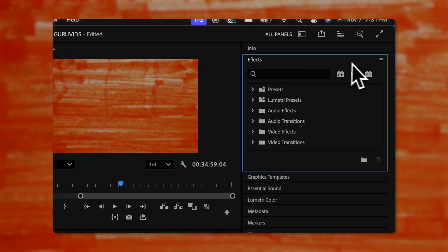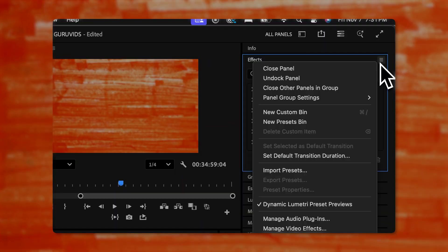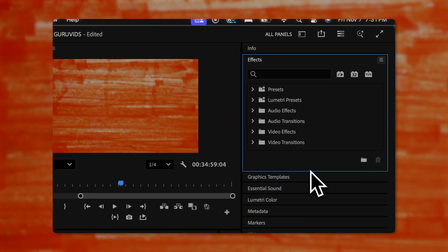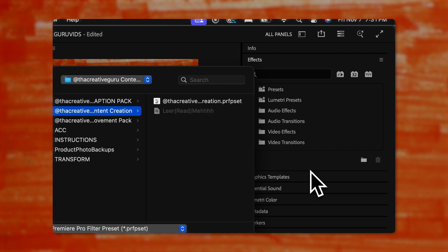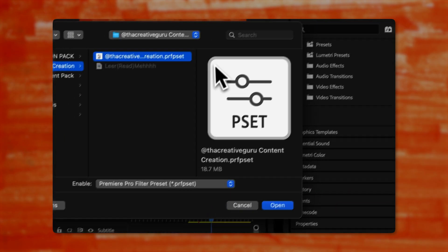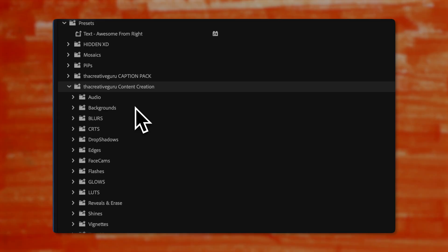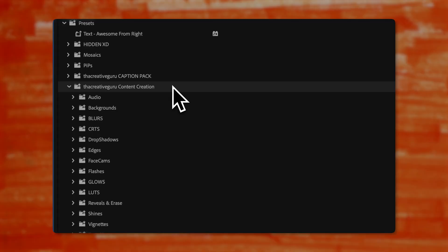To import your presets, hit the little icon called the hamburger menu in your effects panel, click import presets, and then choose the preset pack. And there you go — you're going to see the whole thing pop up on your screen. You're going to see a whopping 14 different folders.